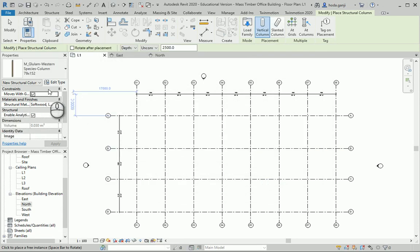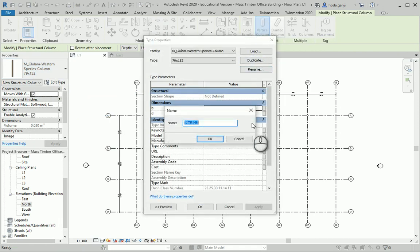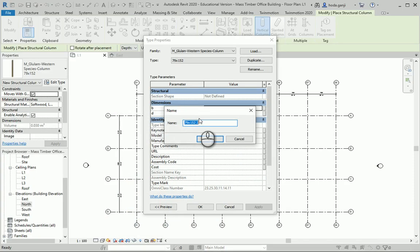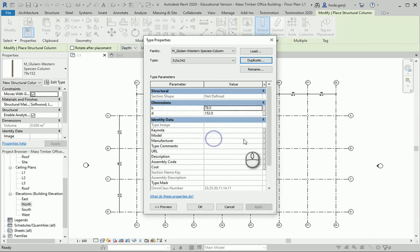I want to use one of these columns. This one is 79 by 152. I'm going to duplicate it and name it 315 by 342.